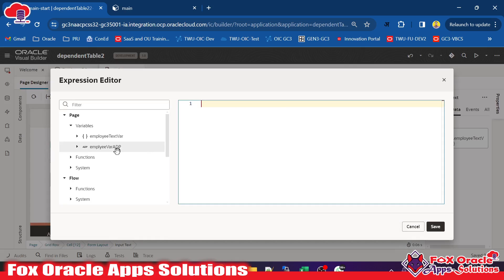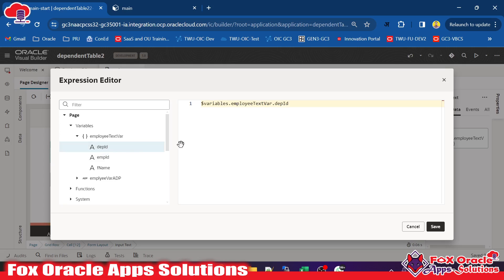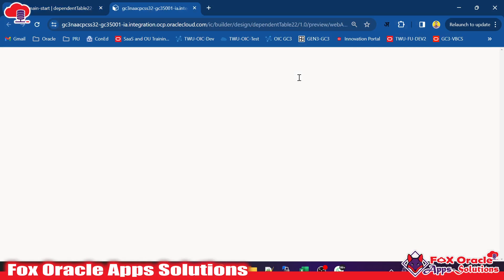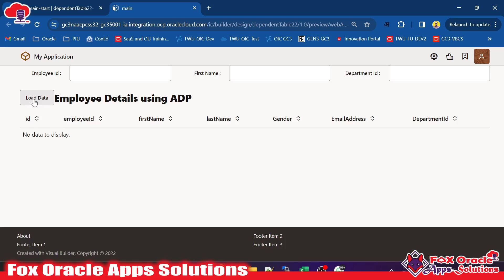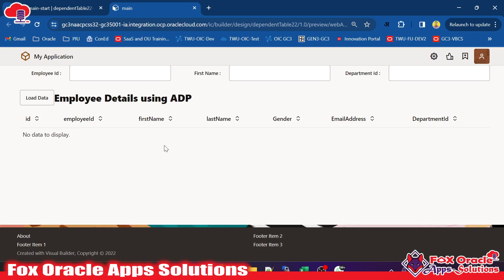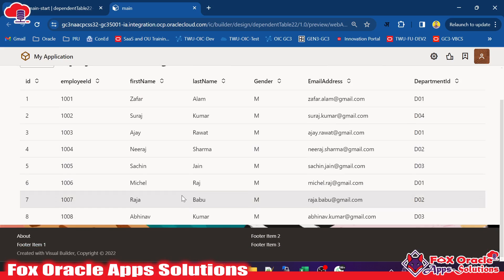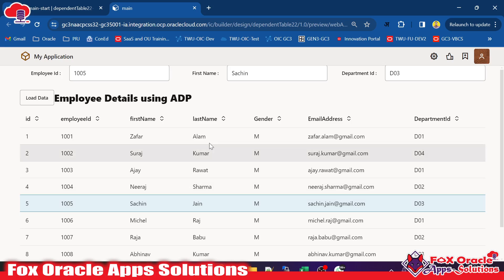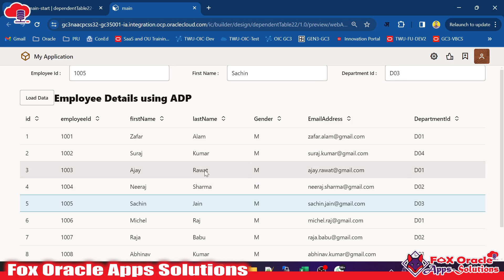Going back to the application to check the Department ID data source — the Department ID input box was mistakenly mapped to Employee ID. So edit it: remove the incorrect mapping, expand the variable, and select Department ID correctly. Now run the page again. Click Load Data to populate the table. Select a row — for example, row 5 — the action chain fires. Now the Department ID correctly shows D03. You can also add more fields like email. This is the simple integration we created.